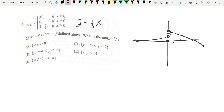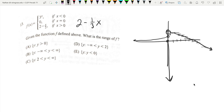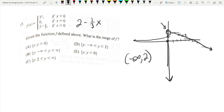So what is the range of f? This line hits all values going down toward negative infinity, but not at the point y equals two. The range is negative infinity up to two, not including two — it's an open dot there, not a closed dot. I believe that is D.